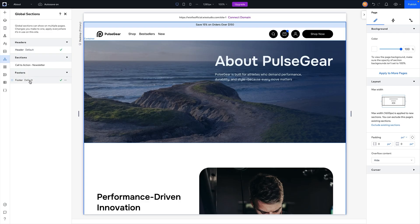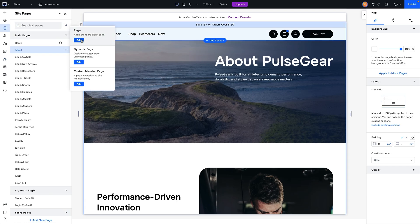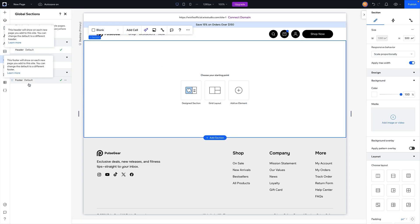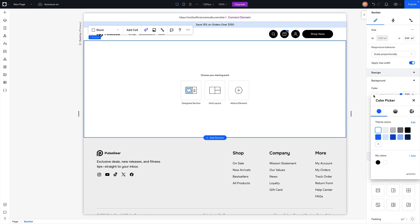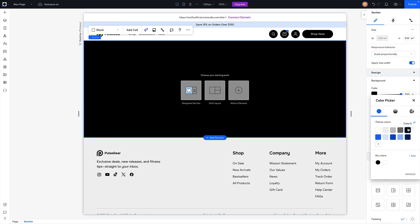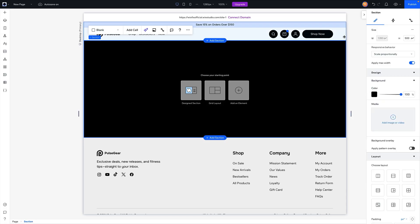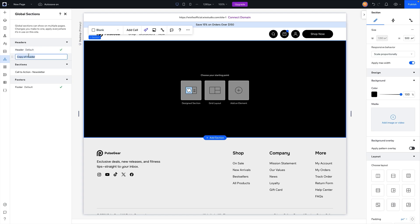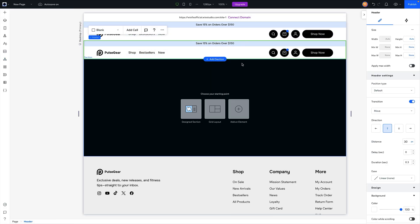In global sections, next to the header and footer you'll see 'Default,' which signals that whenever you add a new page, the default header and footer automatically appear. But what if you want to create a dark page with a different header and footer style? Come over to global sections, click the three dots on the header, and duplicate it. You can then rename the duplicate — for example 'Dark Header' — and add it to the page.